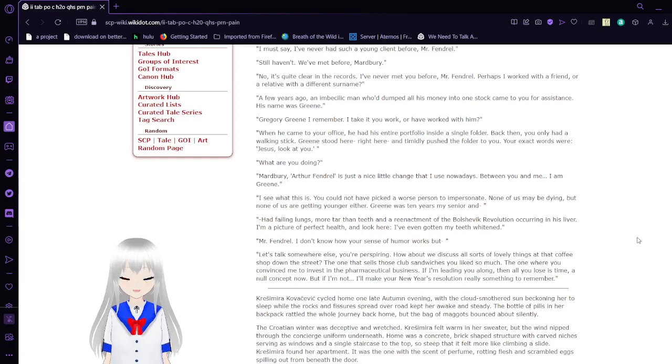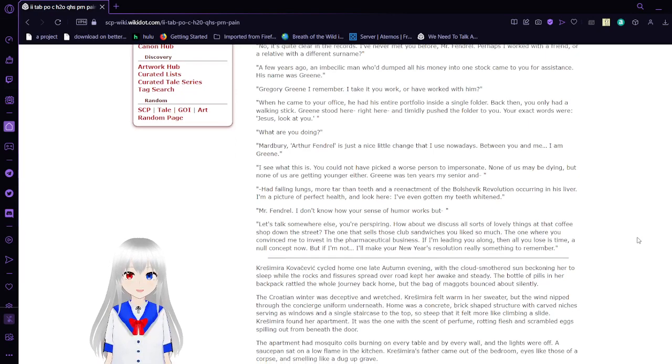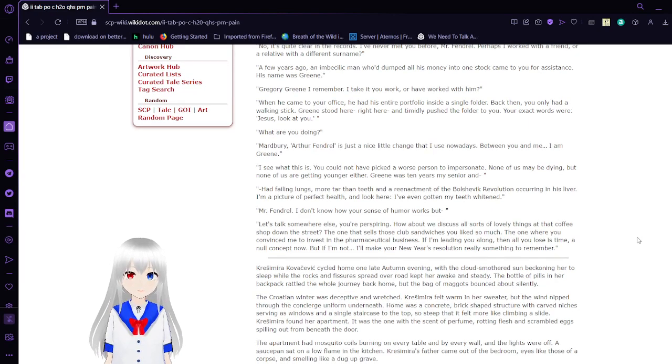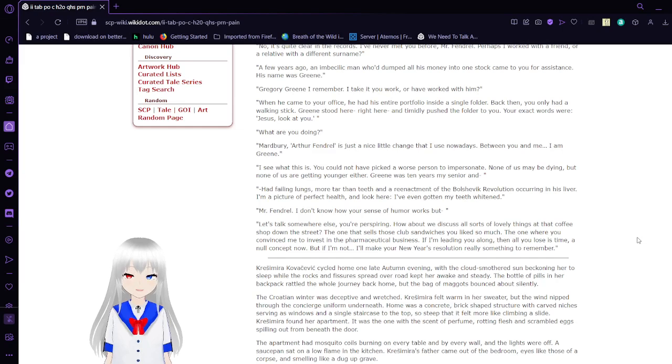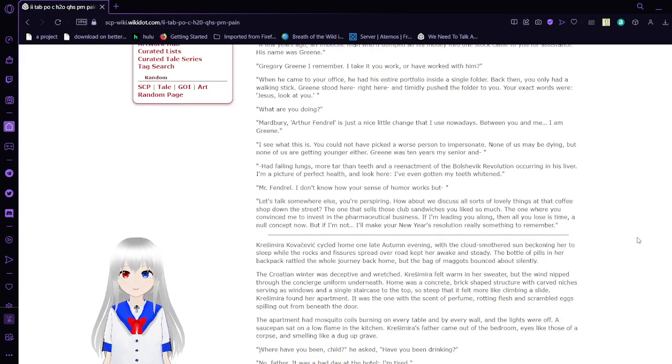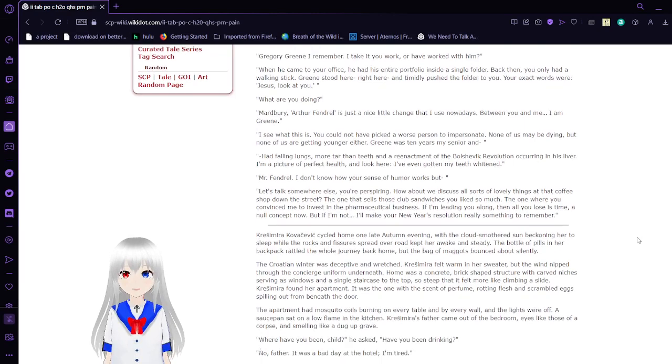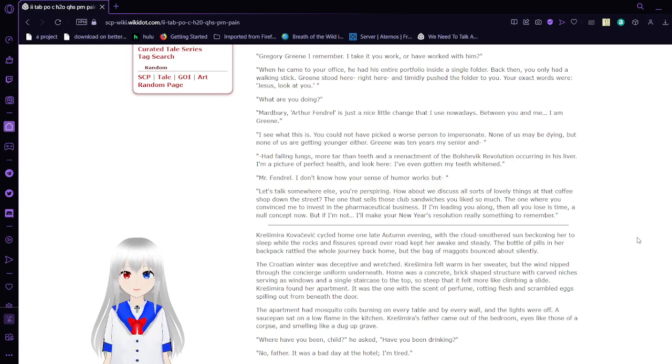Gregory Green, I remember. I take it you work, or have worked with him? When he came to your office, he had his entire portfolio inside a single folder. Back then, you only had a walking stick. Green stood here, right here, and timidly pushed the folder to you. Your exact words were, Jesus, look at you! What are you doing, Marbury? Arthur Fendrell is just a nice little change that I use nowadays. Between you and me, I am Green.